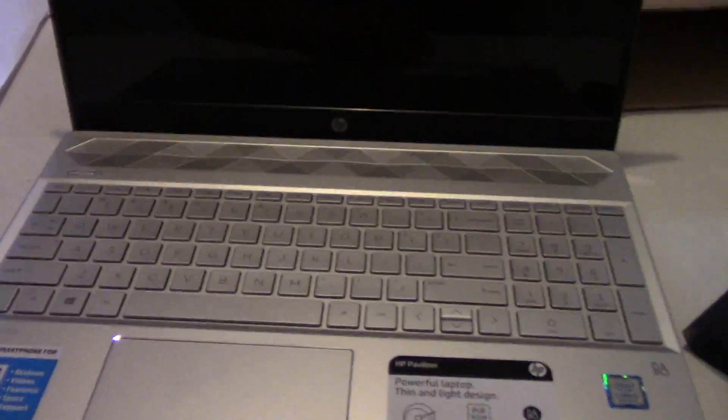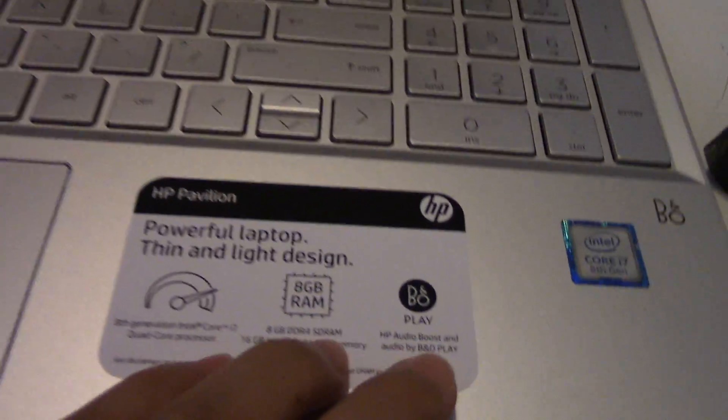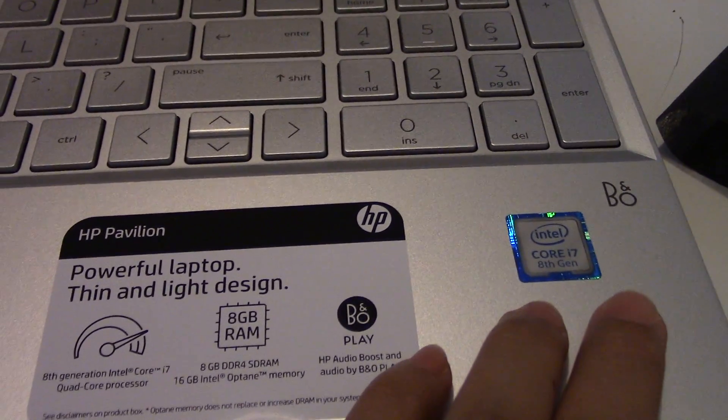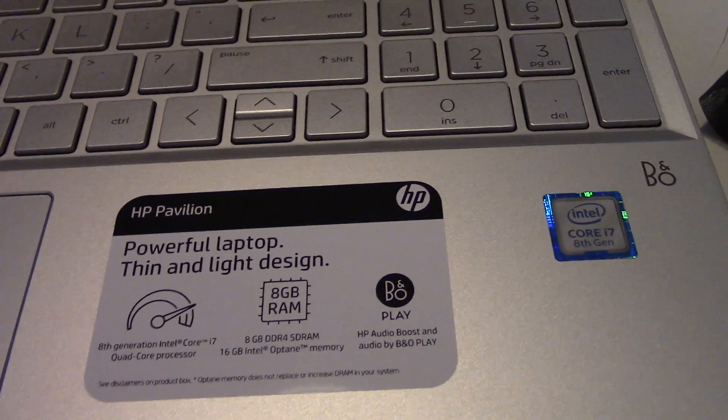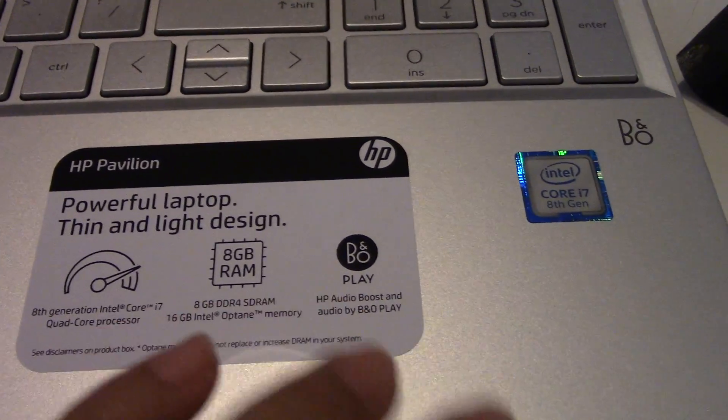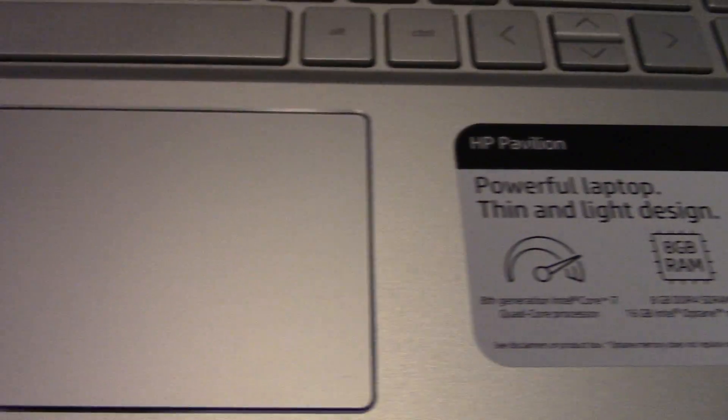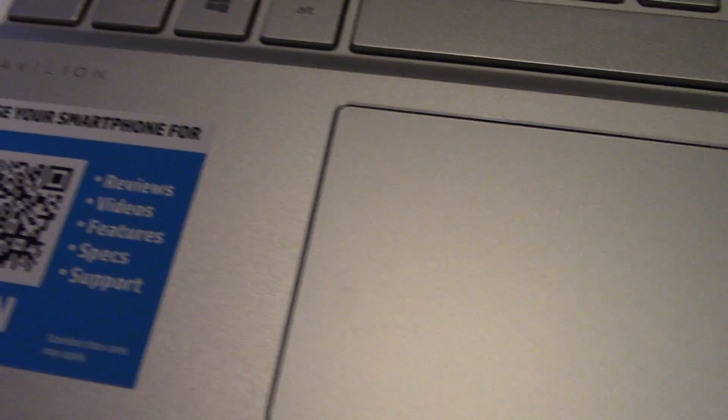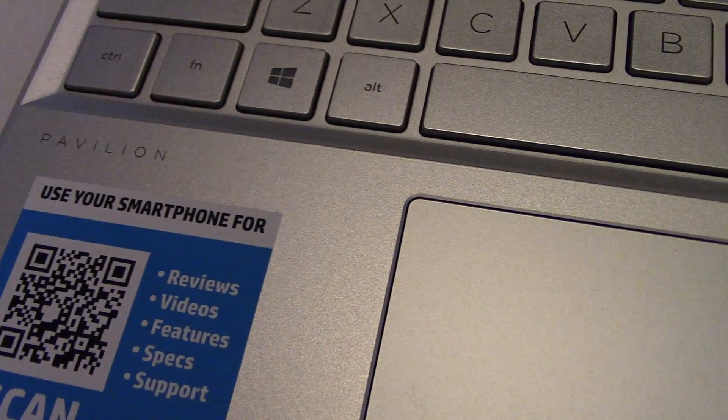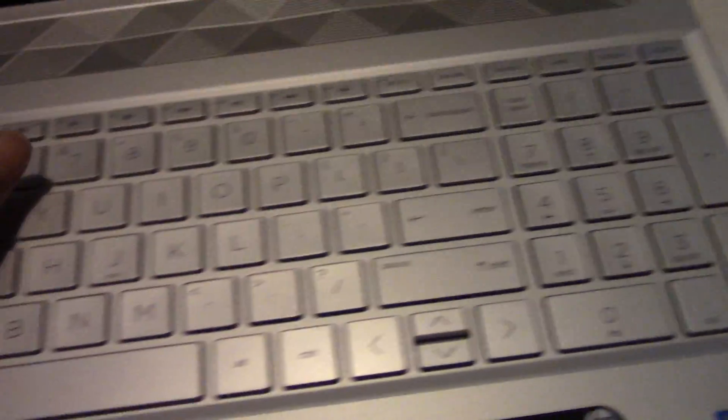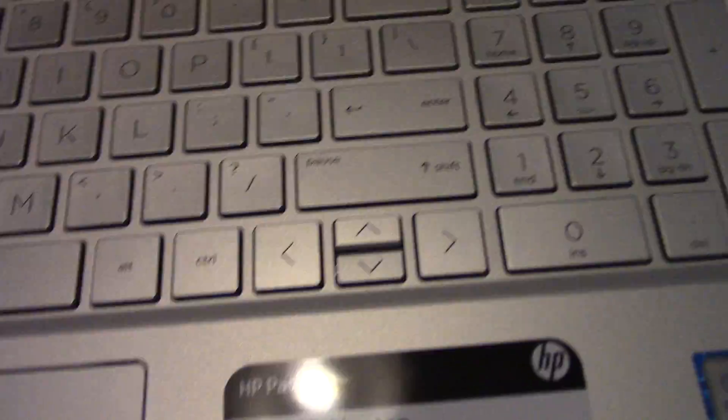This is an HP laptop. It's my first HP laptop, not my first laptop, but my first HP laptop. That's the information, that's the keyboard and the speaker.